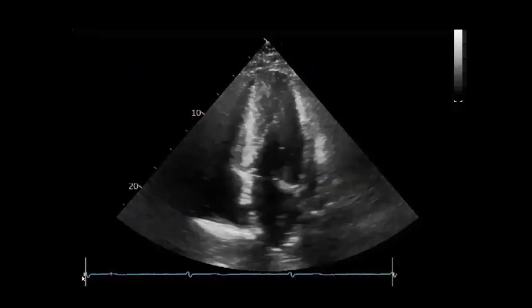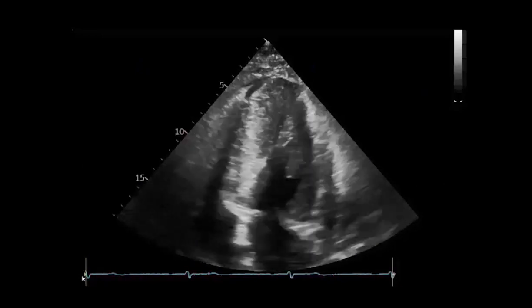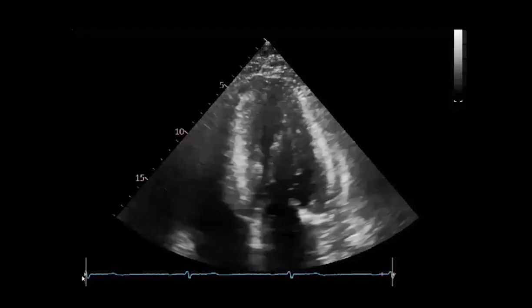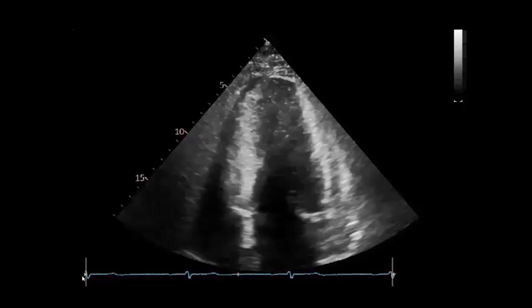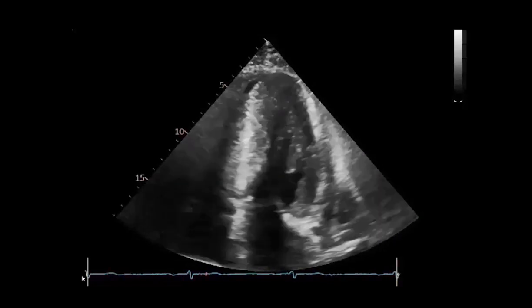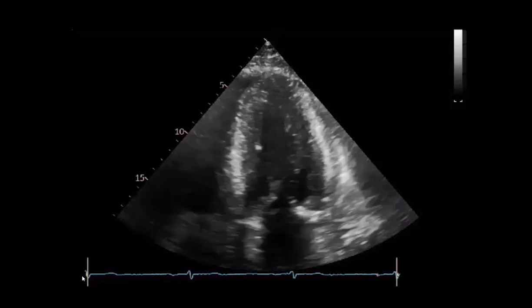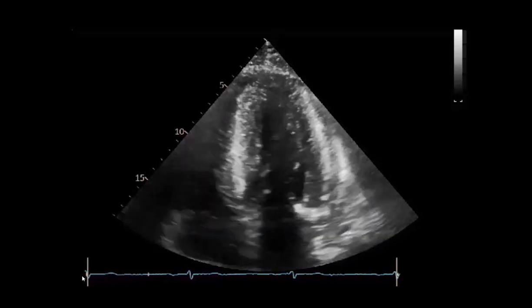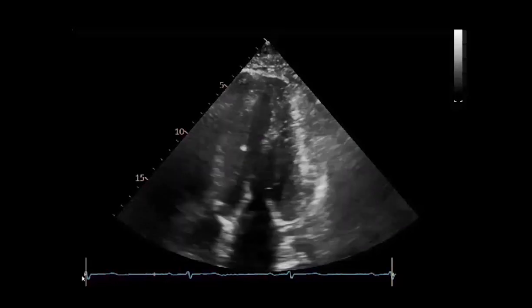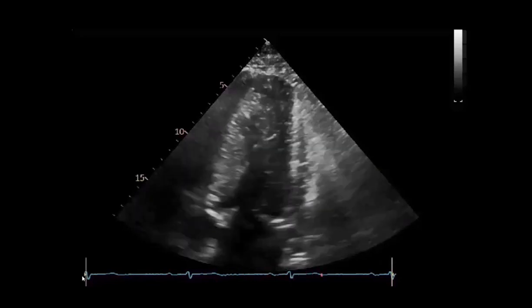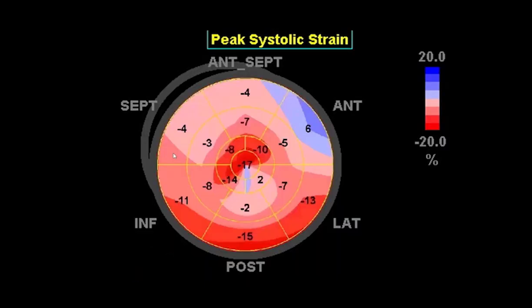Systolic strain and strain rate are used to demonstrate regional and global abnormalities of left ventricular systolic function in patients with hypertrophic cardiomyopathies. In a patient with septal hypertrophy, the apical views are used to visually assess function and measurement of an ejection fraction. Strain can also provide additional information about systolic function. Note that areas of decreased strain are shown in the septal and anterior septal regions.